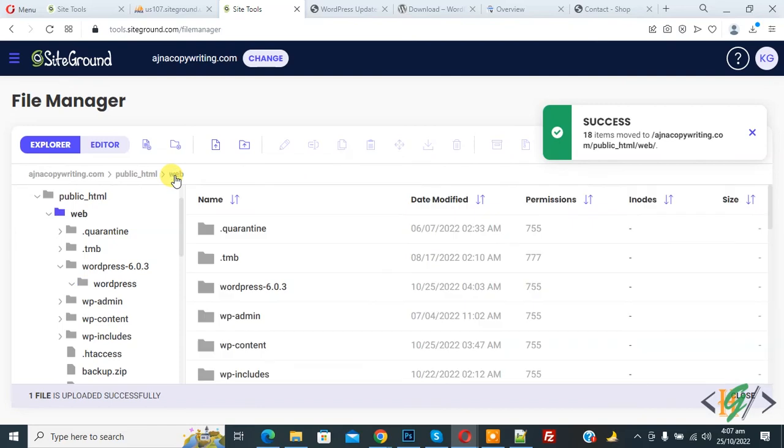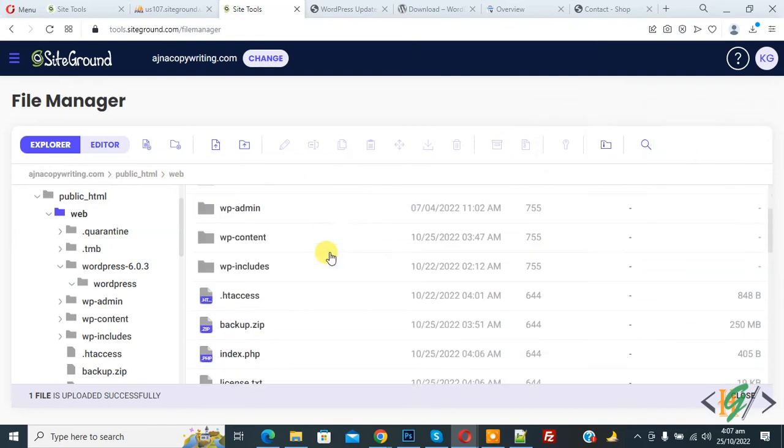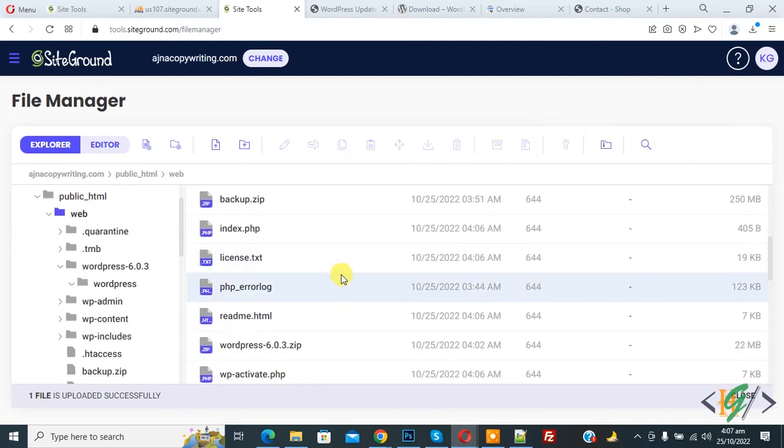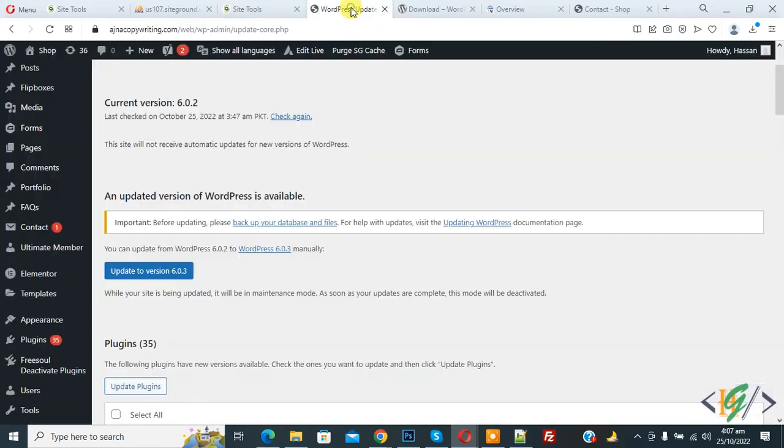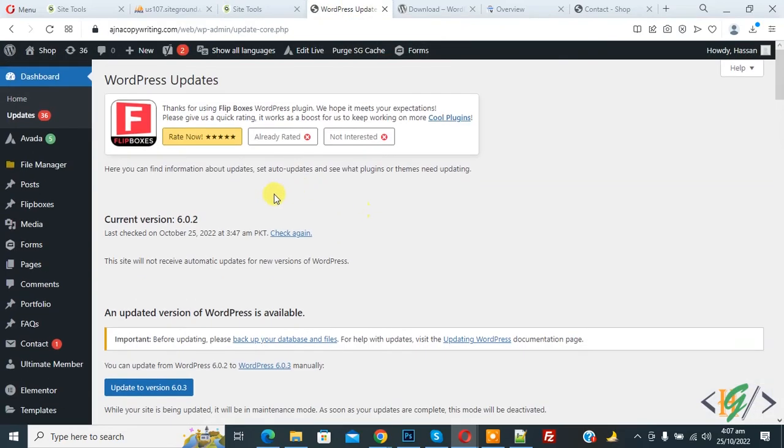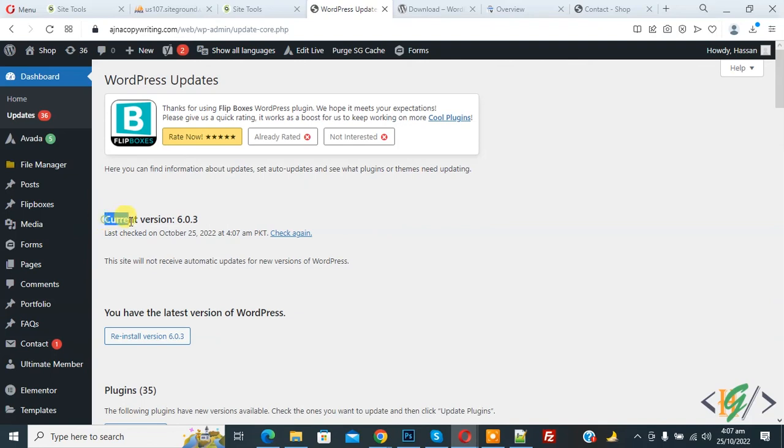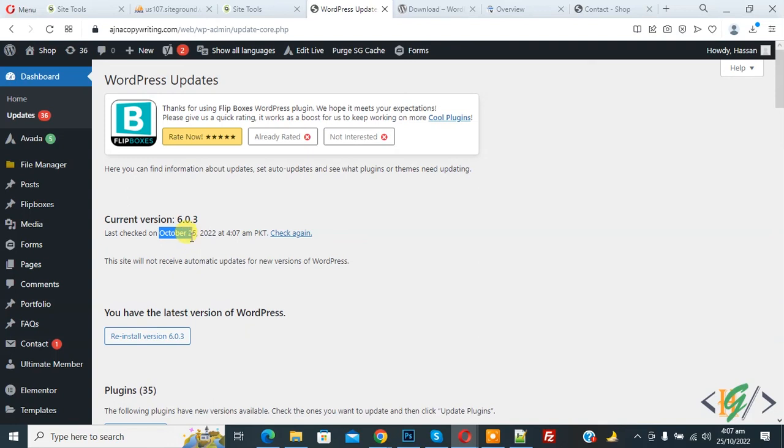Now go to web. Now here you see file replaced. Now go to WordPress update again. Now you see our current version is 6.0.2 and refresh the page. Now here you see our current version is 6.0.3. So WordPress updated. Now you see October 25 and time.